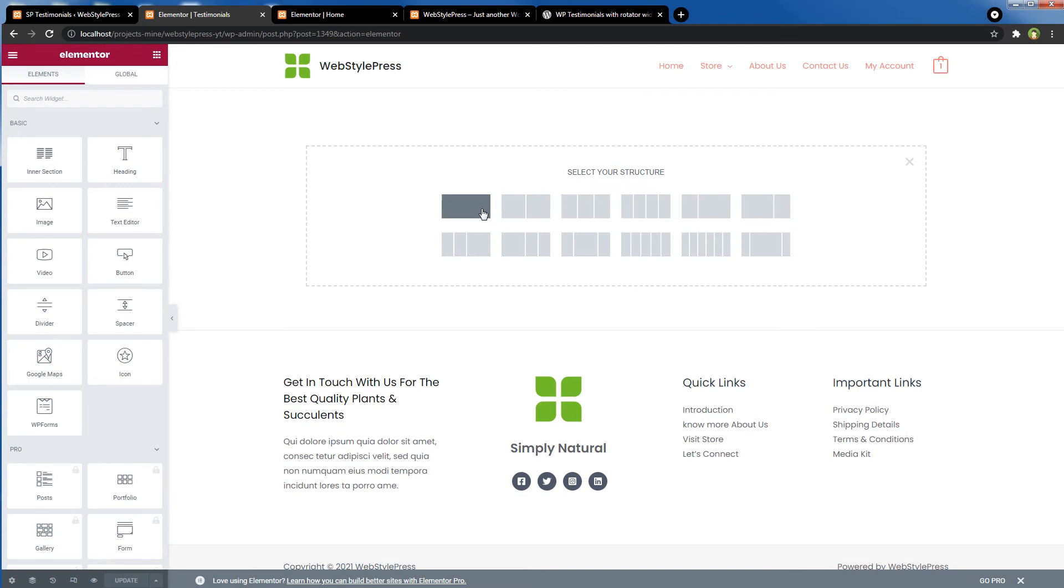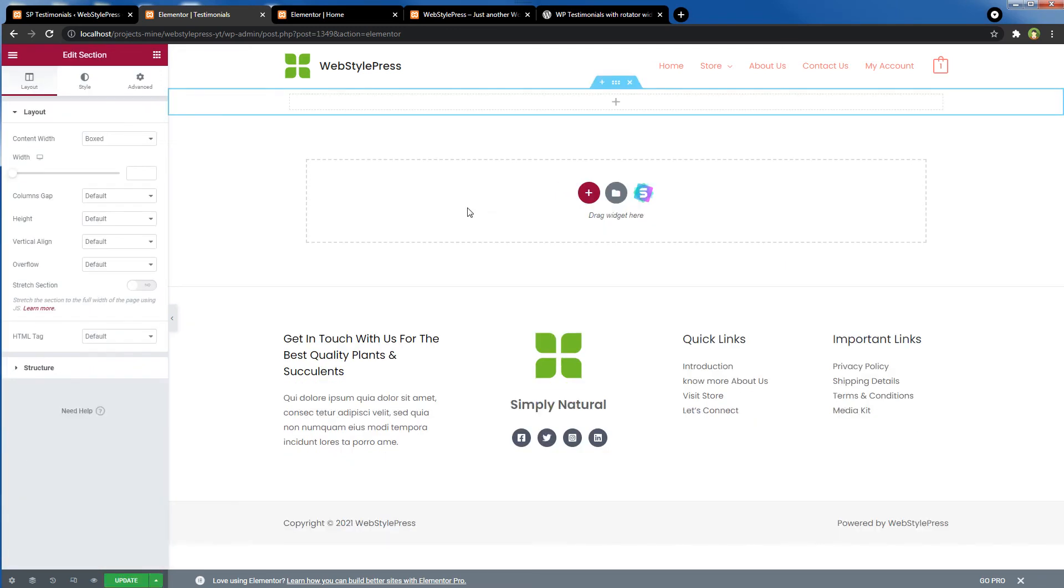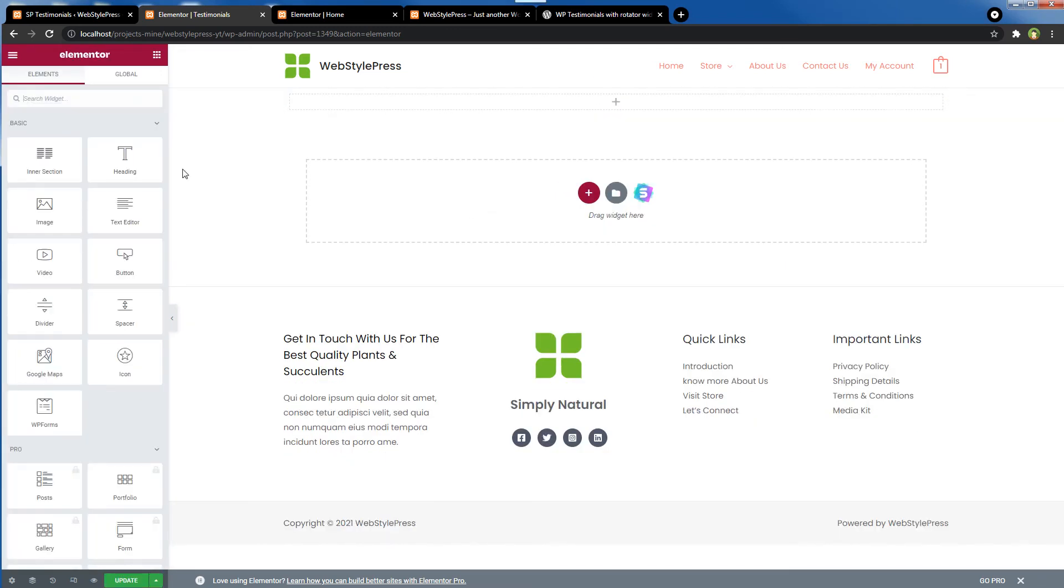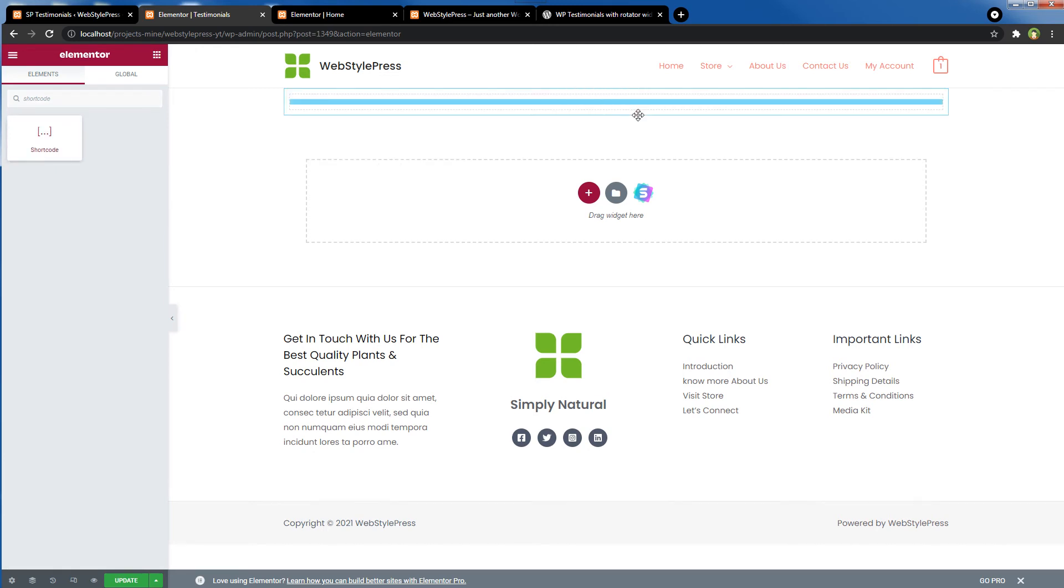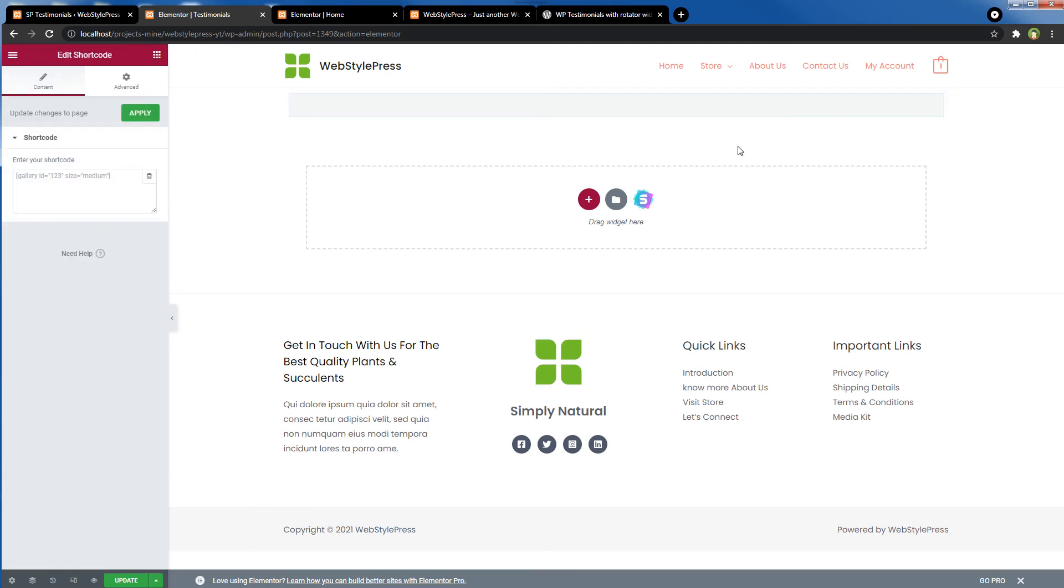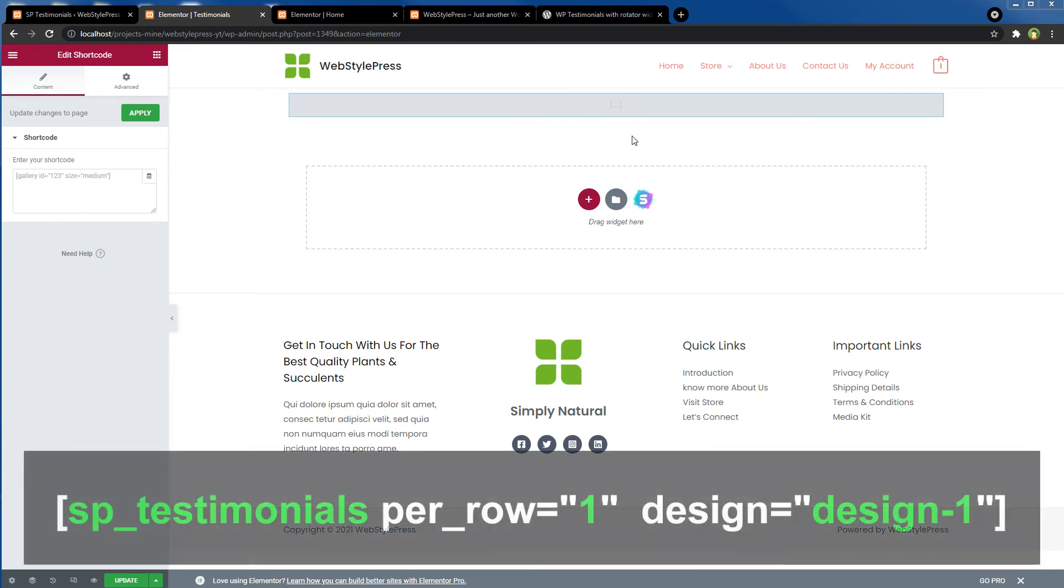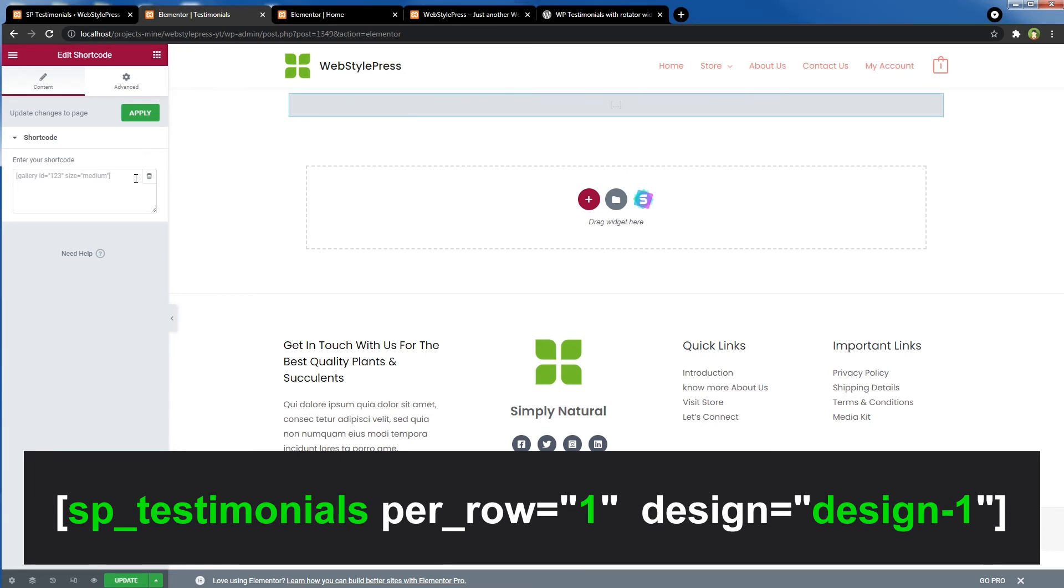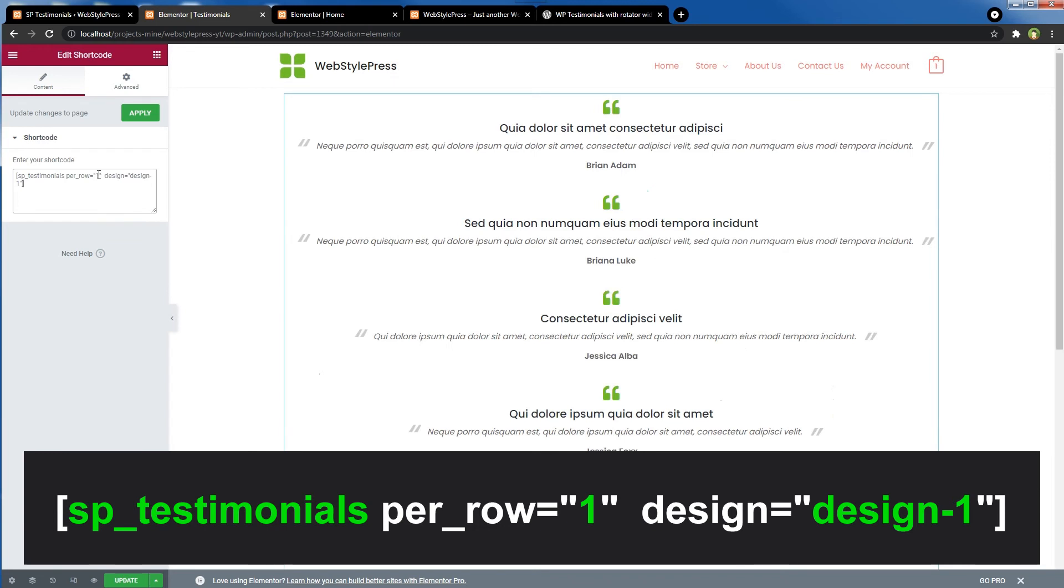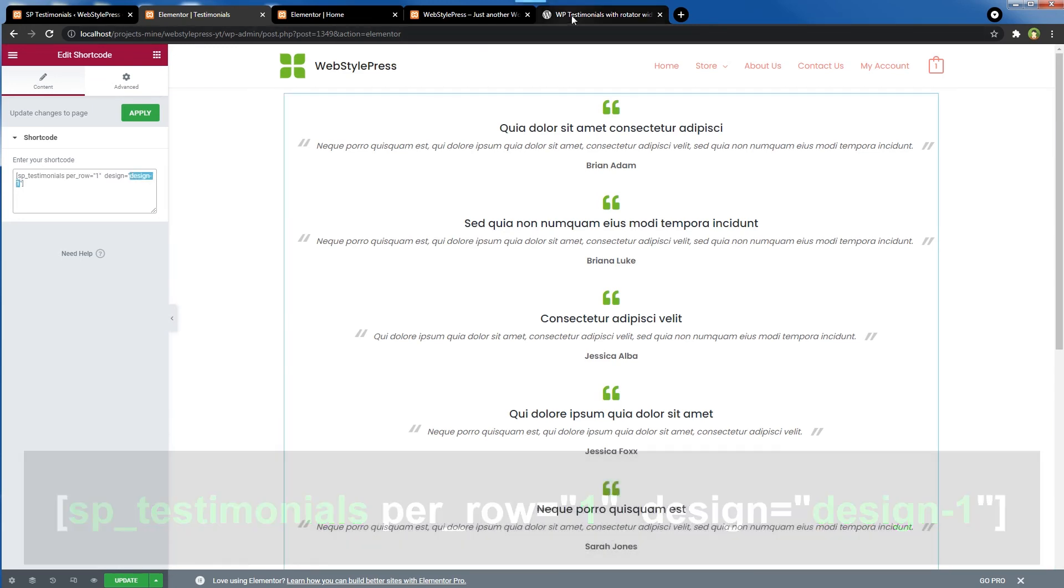Create a row. Search for shortcode. Drag and drop. Now here I will use sp_testimonials, sp_testimonials, and per_row one, and for the design, design-1. There are several design options available you can explore.